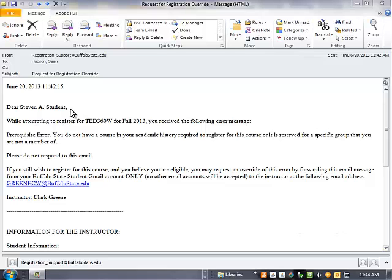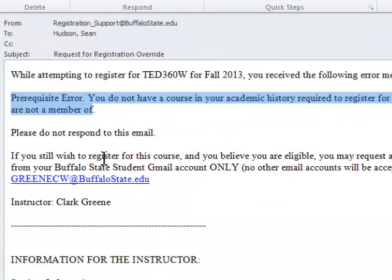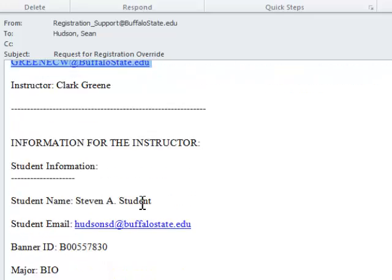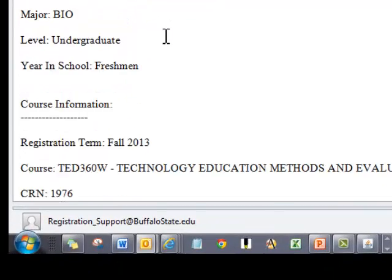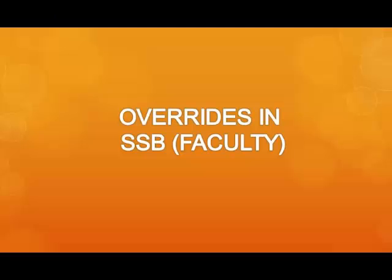A copy of this error message also goes to the student's Buffalo State email account. It informs the student of the error message, the instructor's name, and their email address, along with the course they were attempting to register for. The student can then forward this email to the instructor to request an override. This email contains all the necessary information for the instructor to make an informed decision regarding an override.